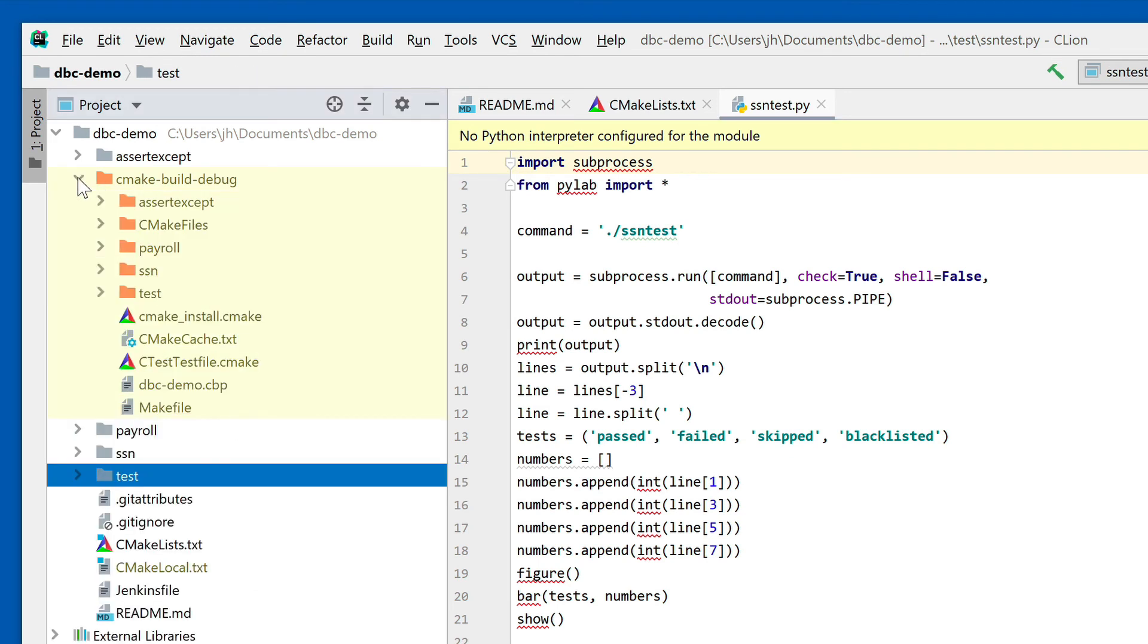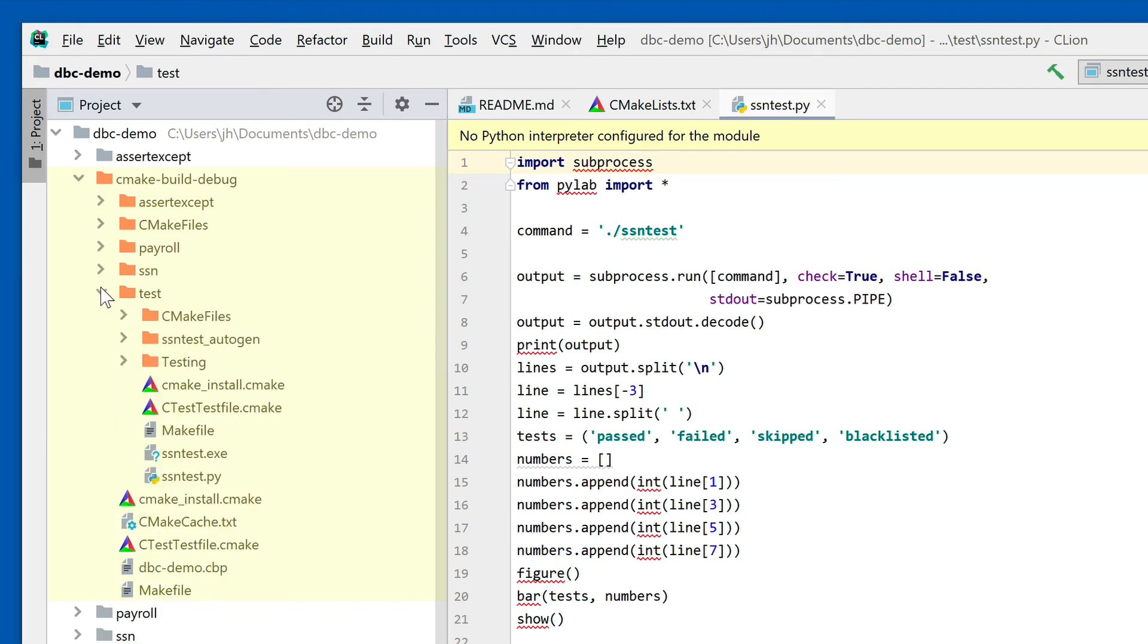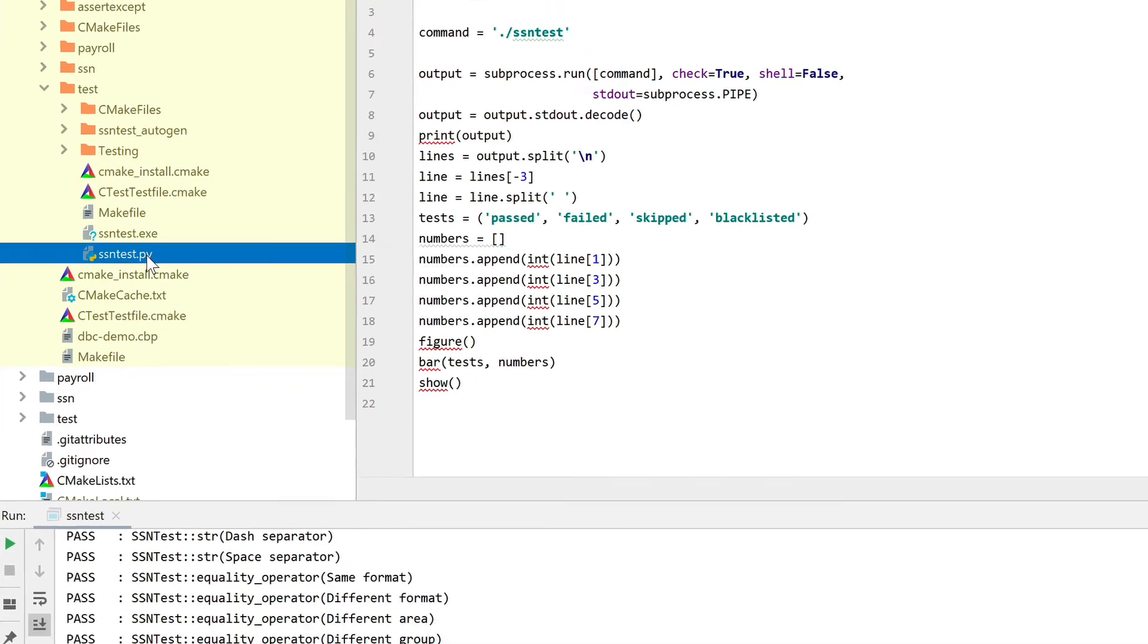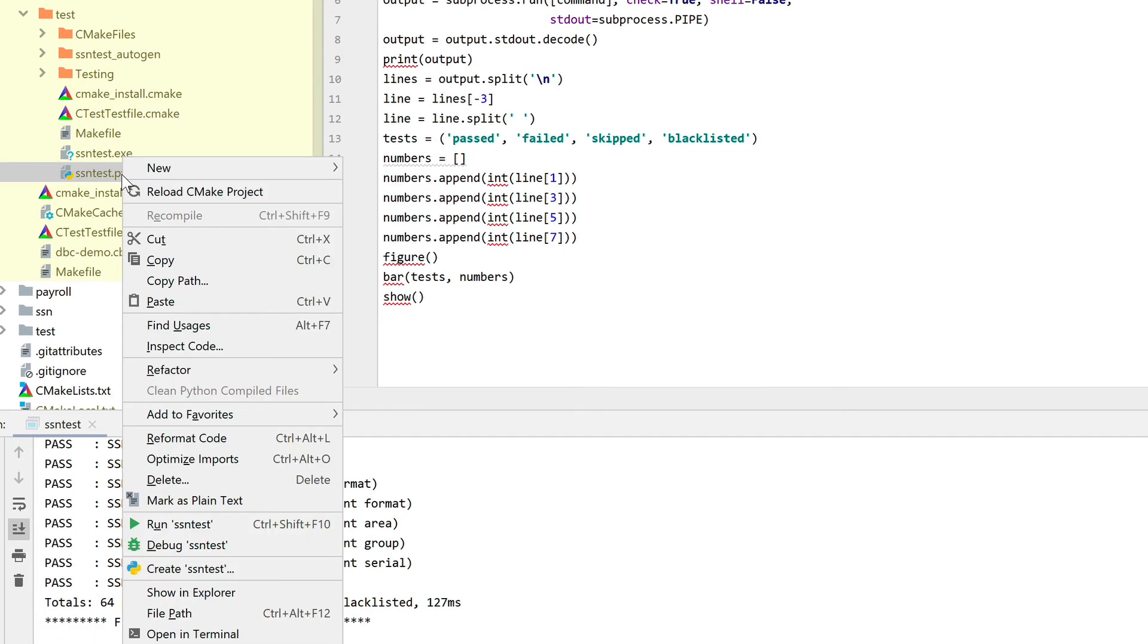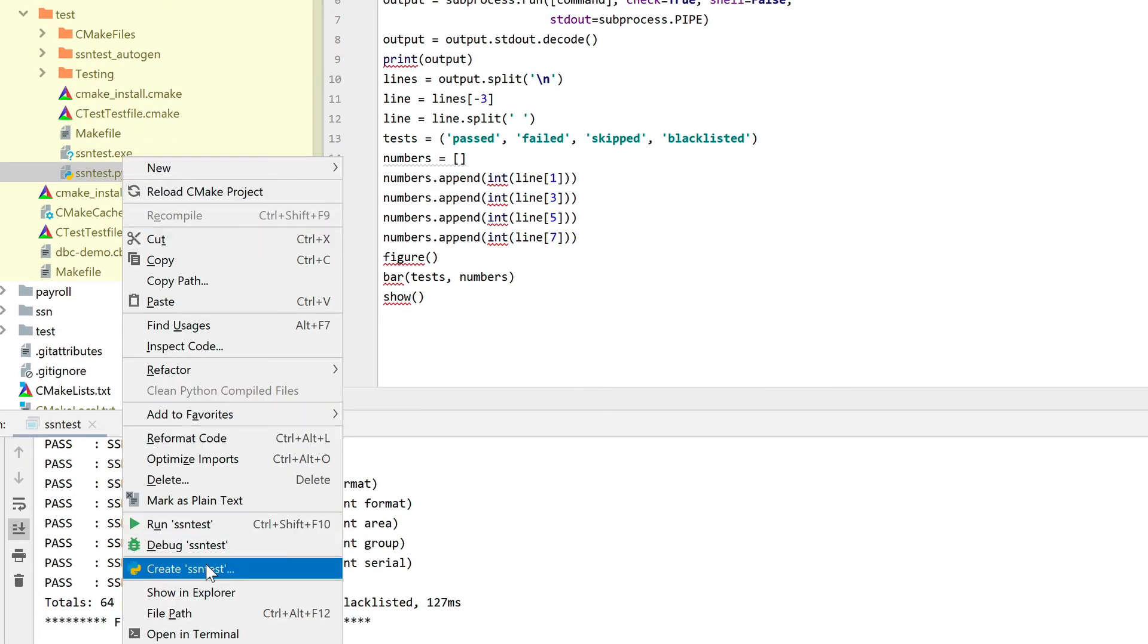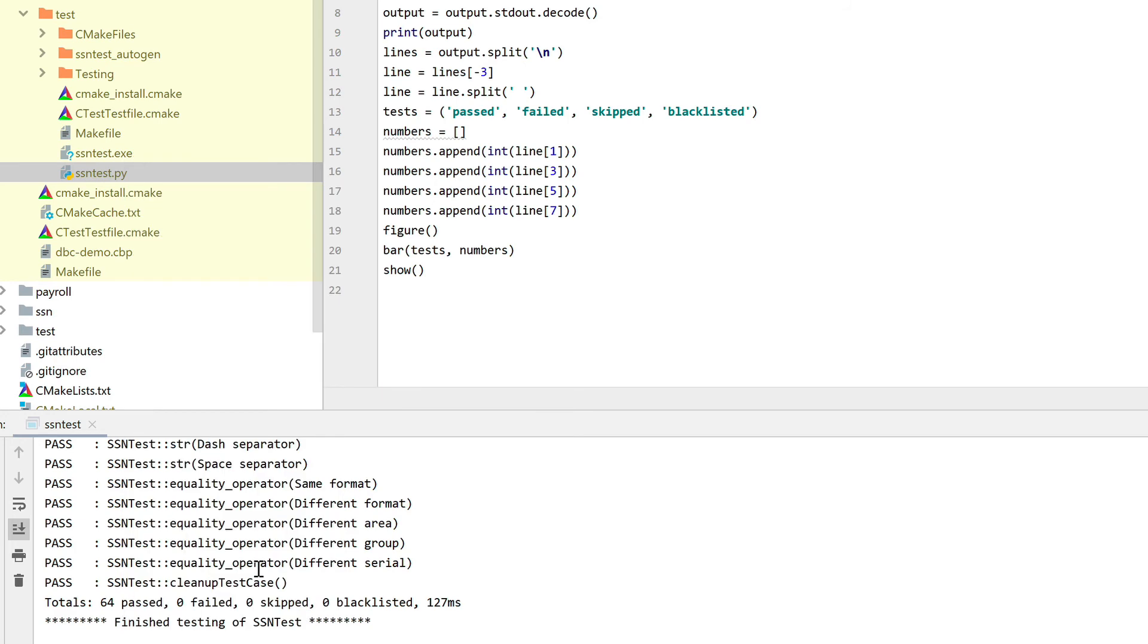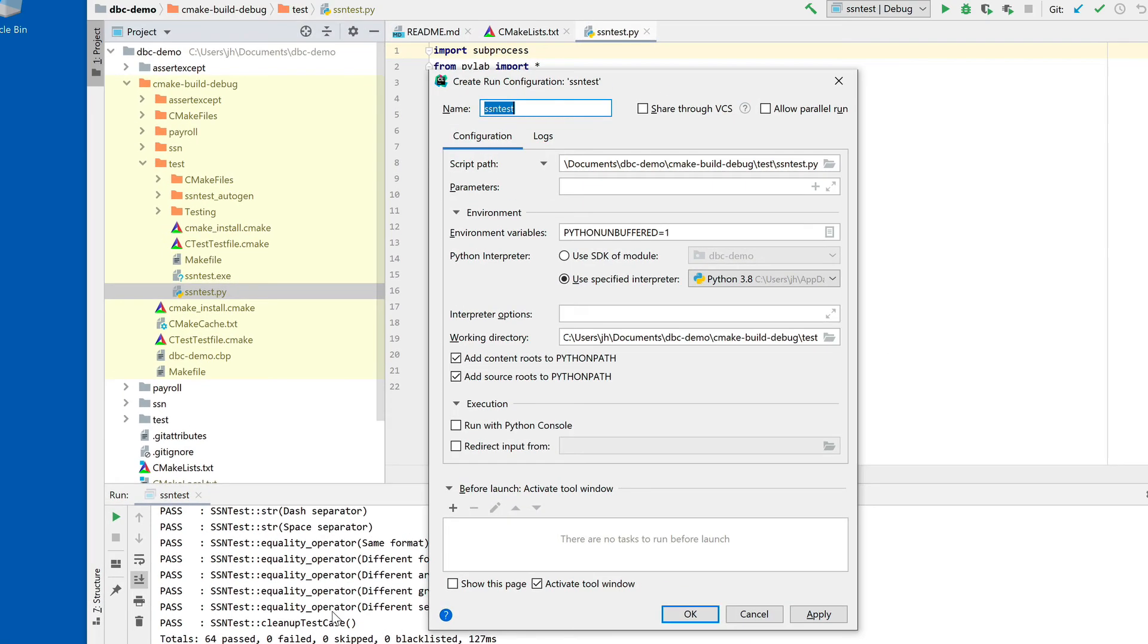Let's go ahead and open that up. Here in the test subdirectory, we have it configured so that the Python program is installed along with the executable. We have this right here and we can right-click on that and say we can run this, but we want to first create a configuration for this. Let's go ahead and say create SSN test.